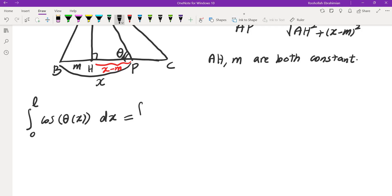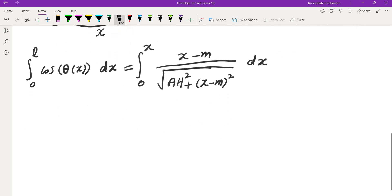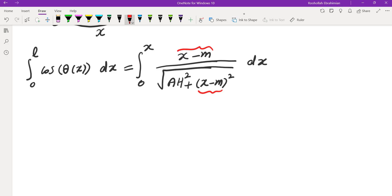Integral from 0 to L of cosine of θ(x) dx. This is equal to integral from 0 to x. So we know that cosine is (x-m) divided by √(AH² + (x-m)²) dx. Now, note that the derivative of (x-m)² is exactly (x-m) multiplied by a constant of 2, which doesn't matter. So therefore that suggests we need to do a u substitution.